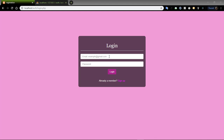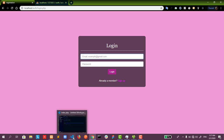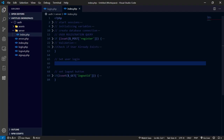Hi everyone and welcome to Programming Nature. In our previous video we created a registration form with complete authentication and validation. In this video I will be walking you through how to implement the login form and the login system.